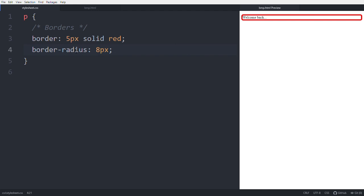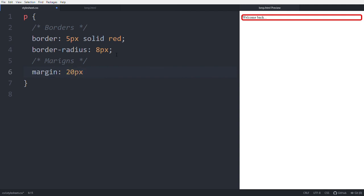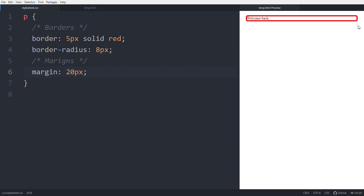That covers the borders. The next topic is margins. The margin is the space outside of the element — or outside the border if one is present. Setting 'margin: 20px' applies 20px of space on all four sides — top, right, bottom, and left.